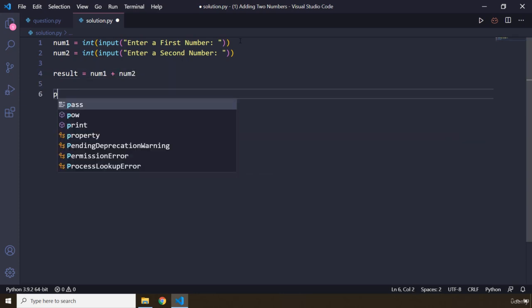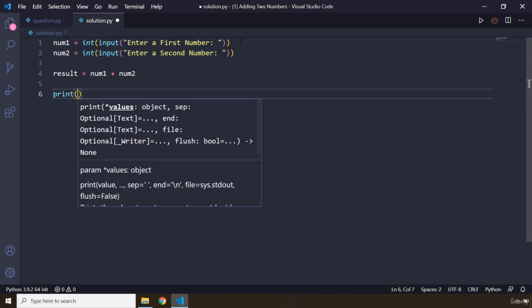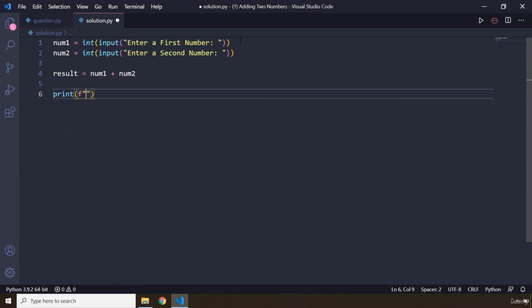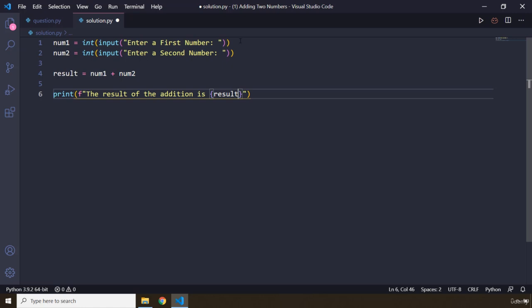And I would like to print it because we need to return it to the user. So I'm going to say the results of the addition is result. There is always going to be more than one way of doing it, so as long as the result is the same, you basically end up with the same logic. It doesn't matter how you go about it.